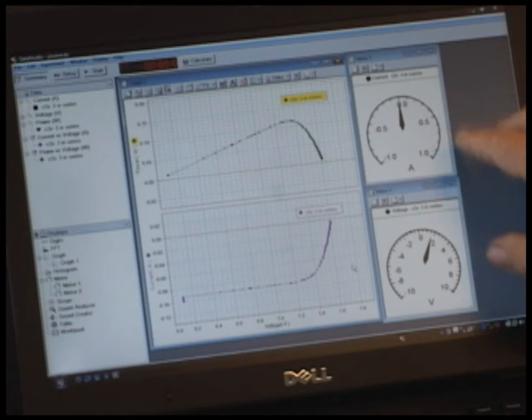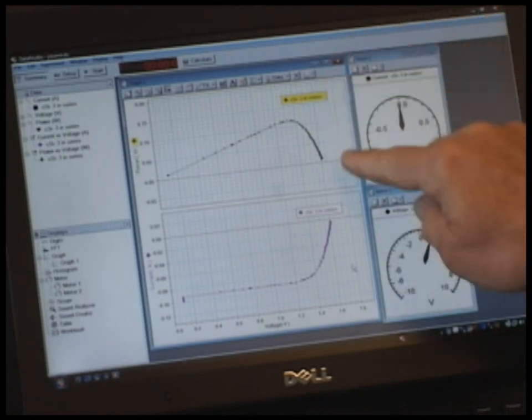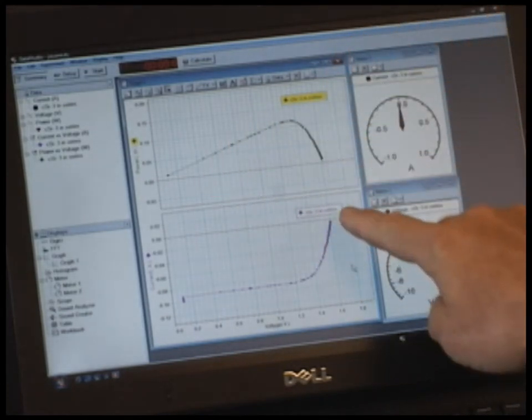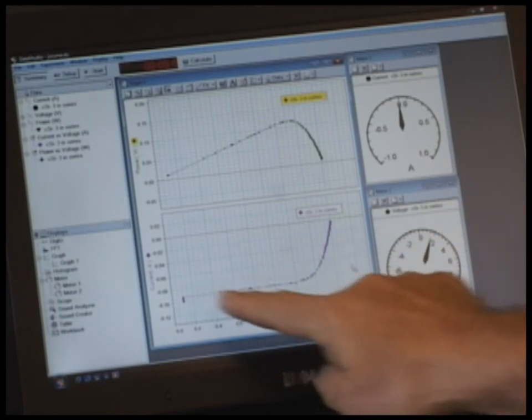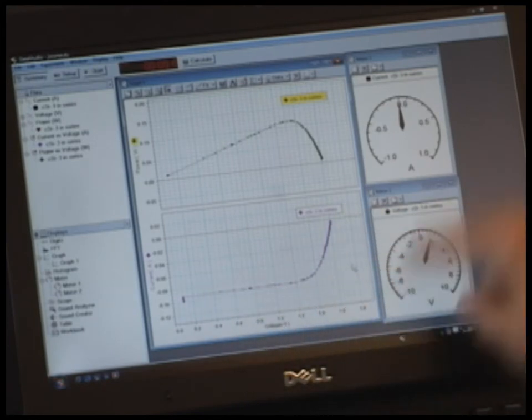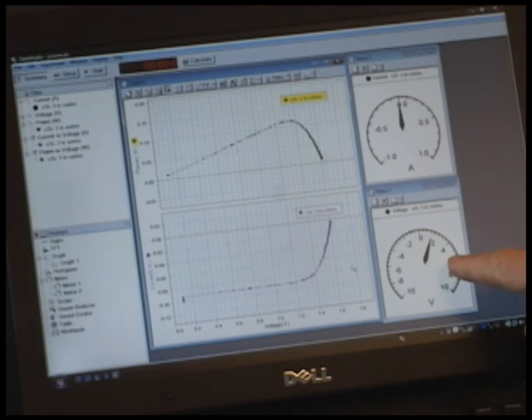This application shows two different graphs. One is a power graph and one is the current voltage graph. Also there's two meters, a current meter and a voltage meter.